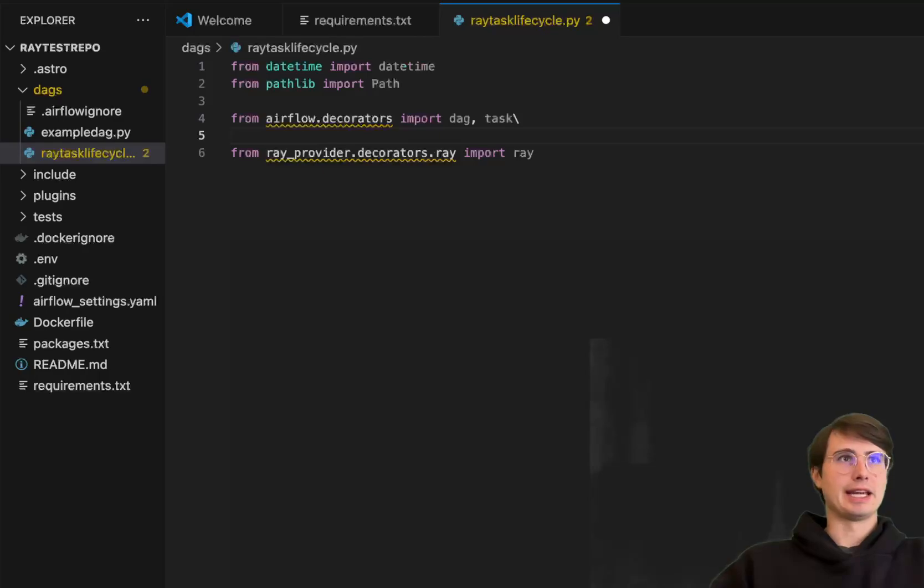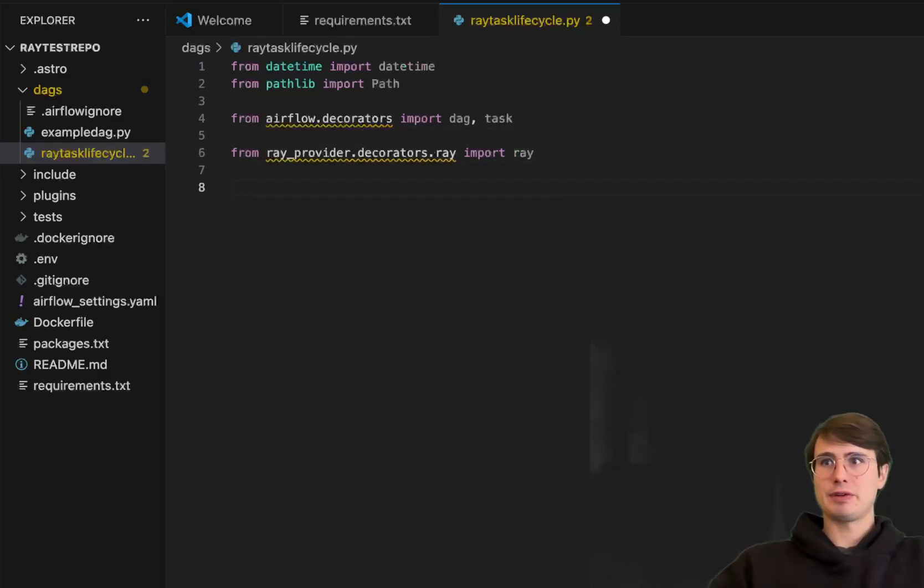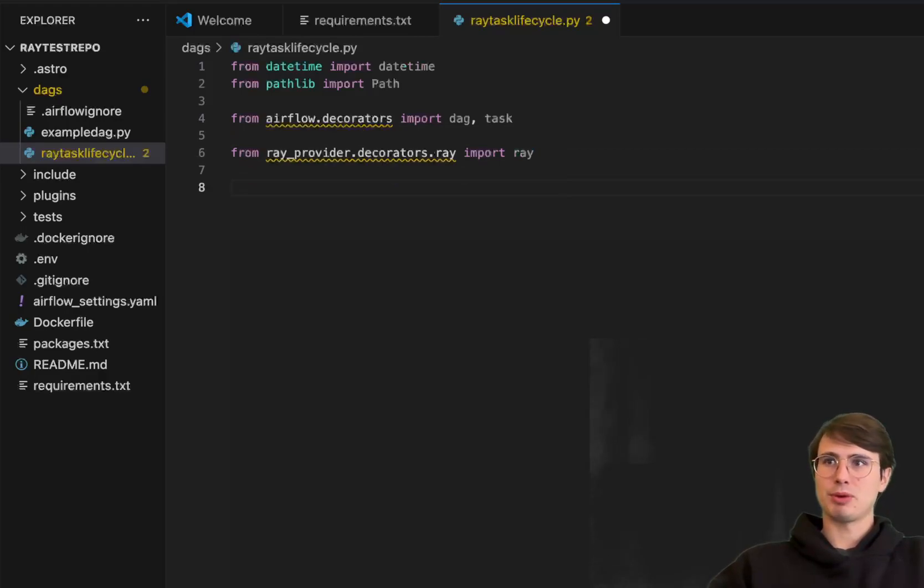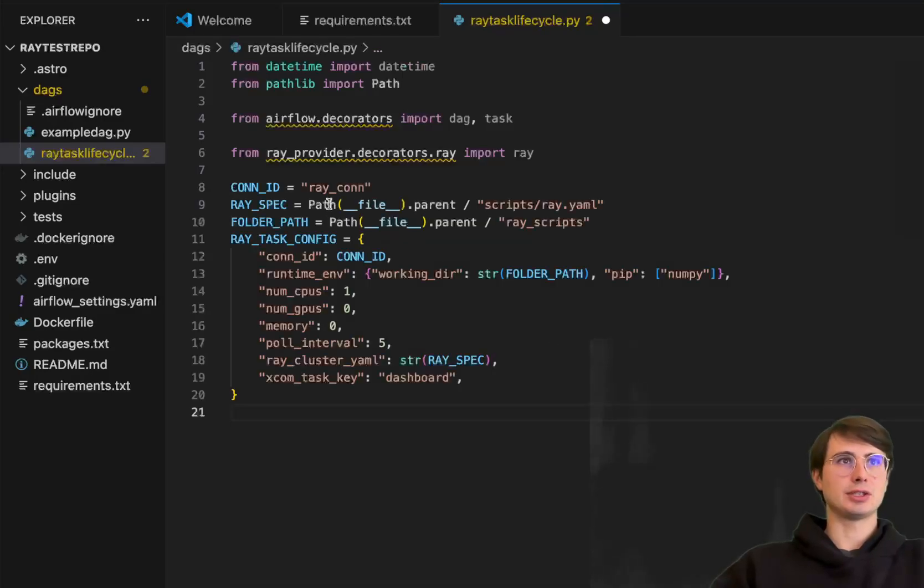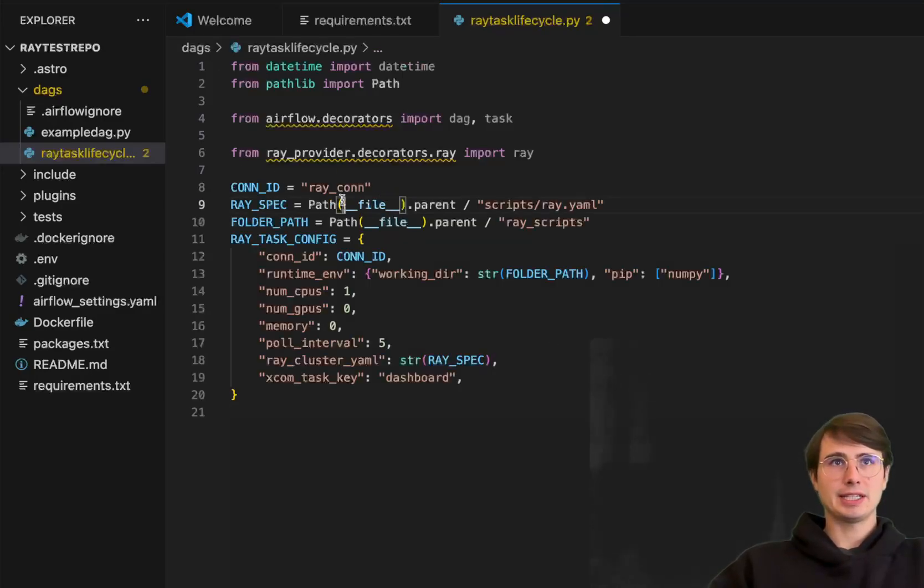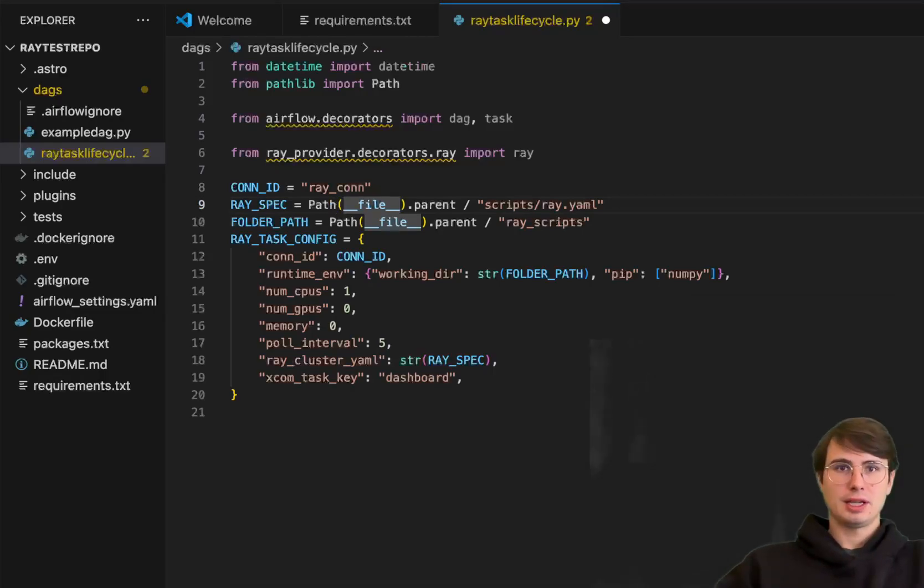So here, just bringing in Airflow decorators and our Ray provider that we just brought in. And then what we're going to do after we've got the Ray provider in is set a few different connection details. And I'll show you how to set up a Ray connection as well. But here, just going to reference the Ray connection ID. So Raycon, Ray spec is where you're saving your Ray YAML file.